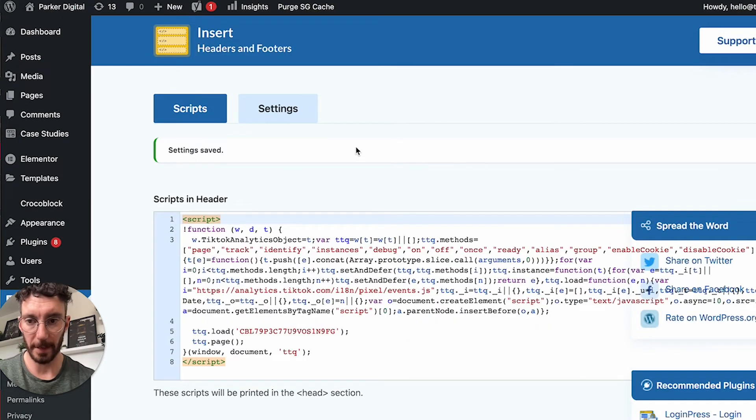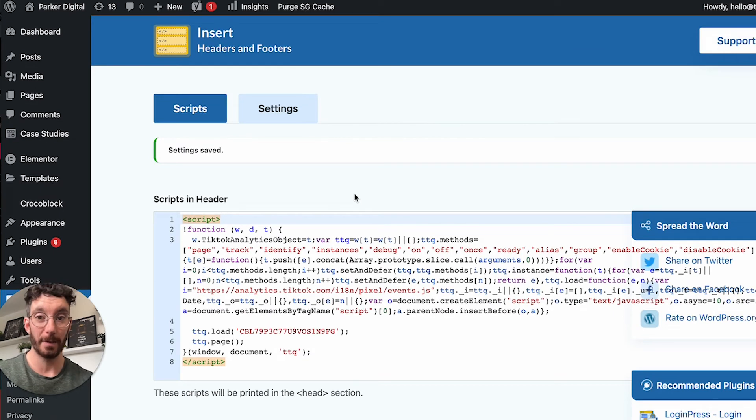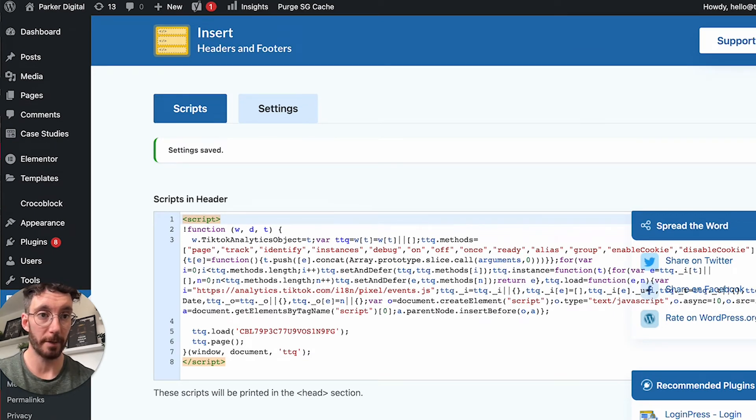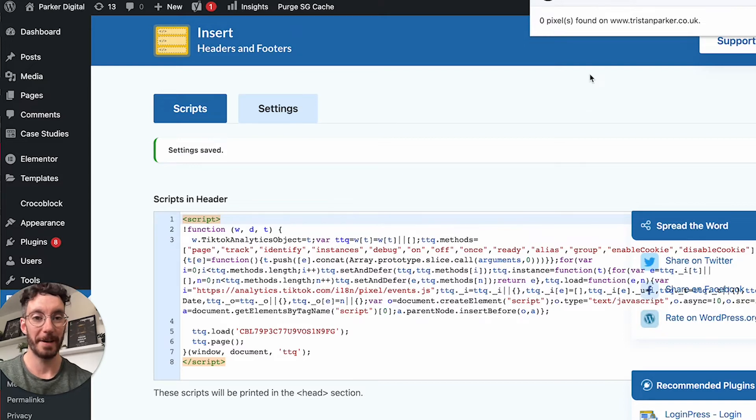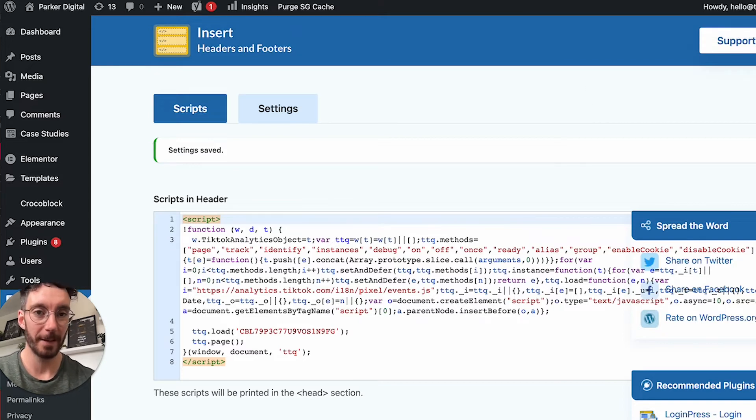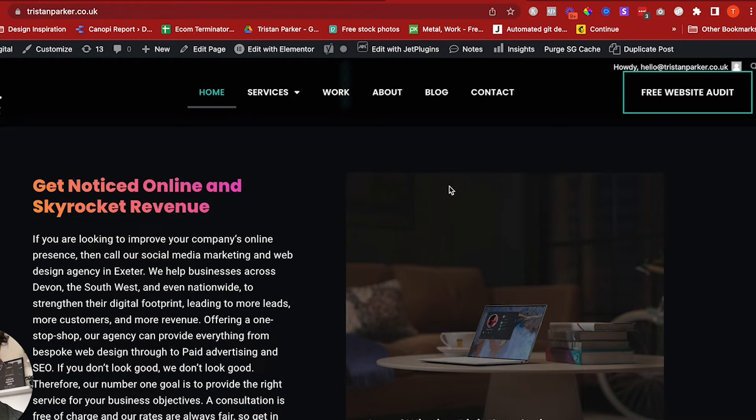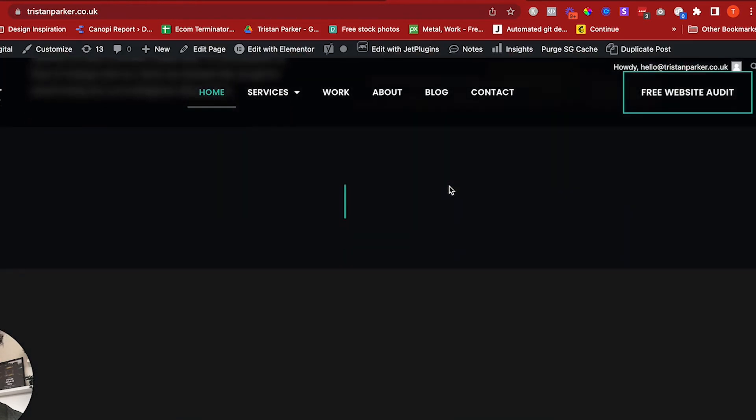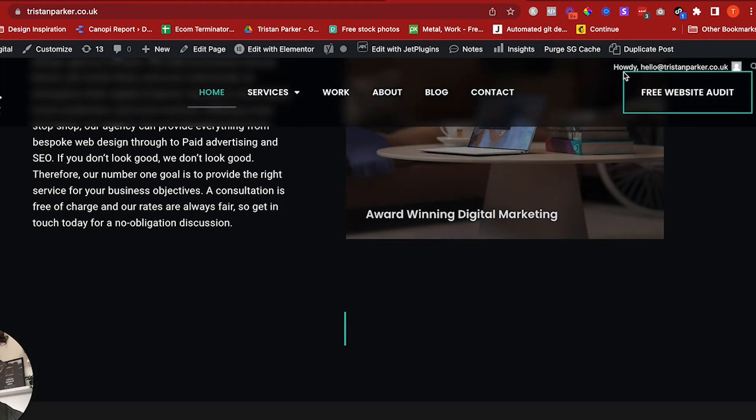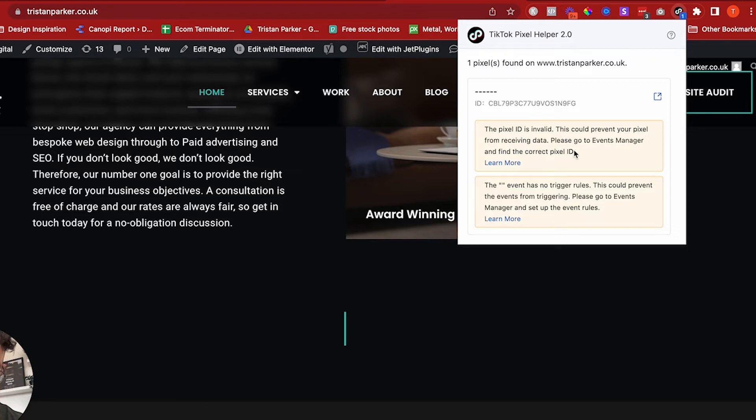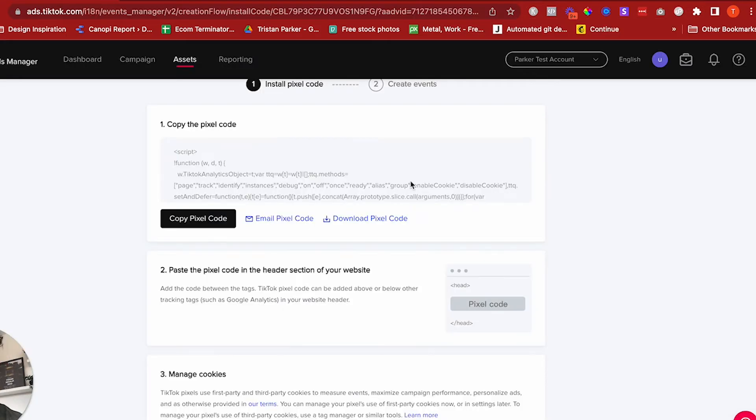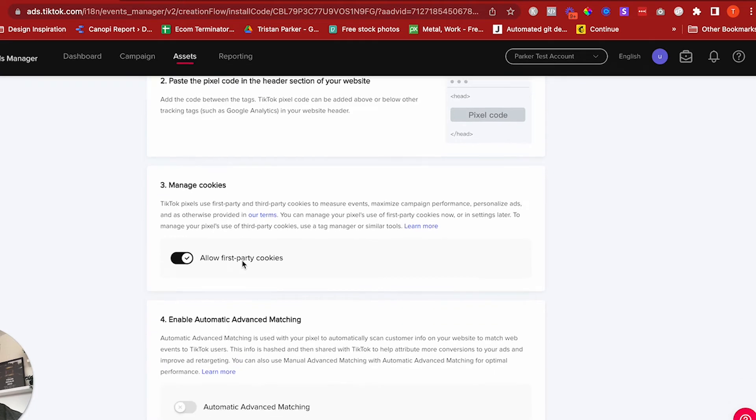That is done. Now we'll see whether this is working. If you haven't done so already, you're going to need to install the TikTok pixel helper. If we come here and refresh, you can see the TikTok pixel helper has found the pixel. That's installed, so let's click next.